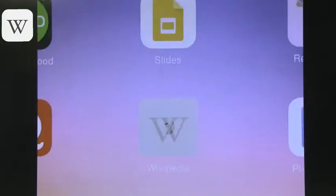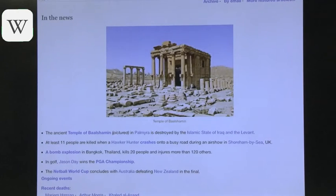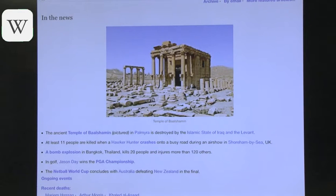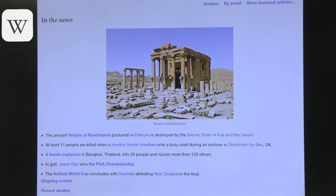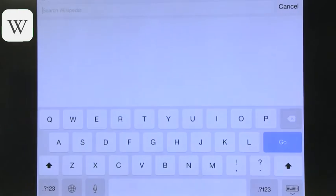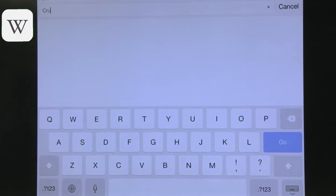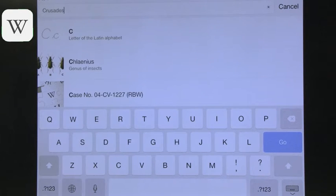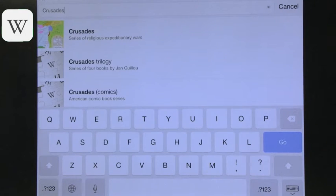Now we teach kids that Wikipedia is not everything that we want and it's definitely not the only thing we want in a research paper, but it's a great way to start the research and see where it's going. We are right now in the Wikipedia website and you can see that it starts with a featured article of today, but I'm interested in the Crusades, so let's see what Wikipedia has to offer when we search the Crusades.